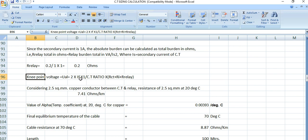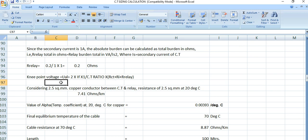The knee point voltage formula is given by: twice into IF — IF is the fault current which is 40 kilo ampere — multiplied by 1 divided by the CT ratio (which is 1000/1 ampere), multiplied by R_CT plus R_I plus R_relay, where R_CT is the CT resistance, R_I is the lead resistance, and R_relay is the relay resistance.